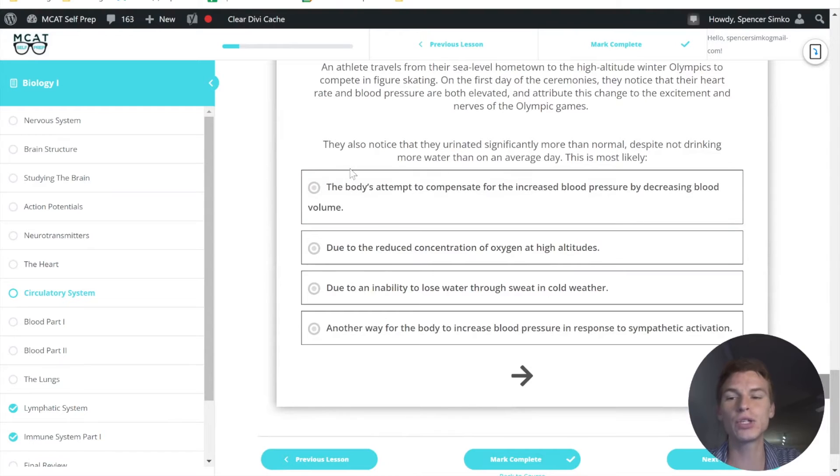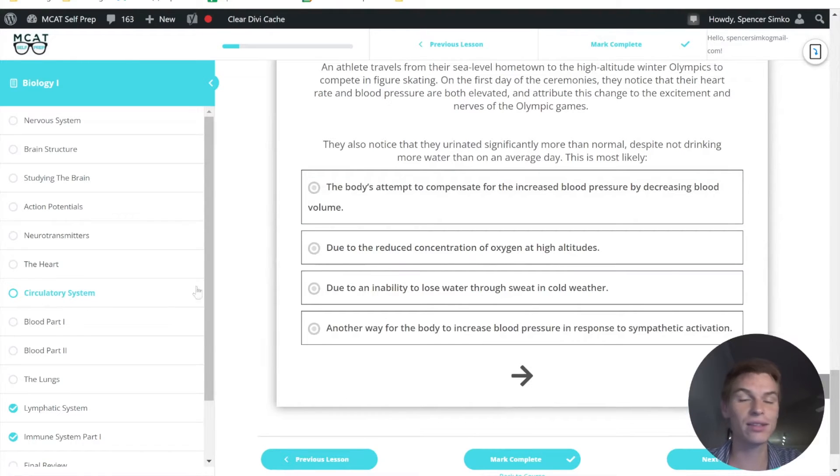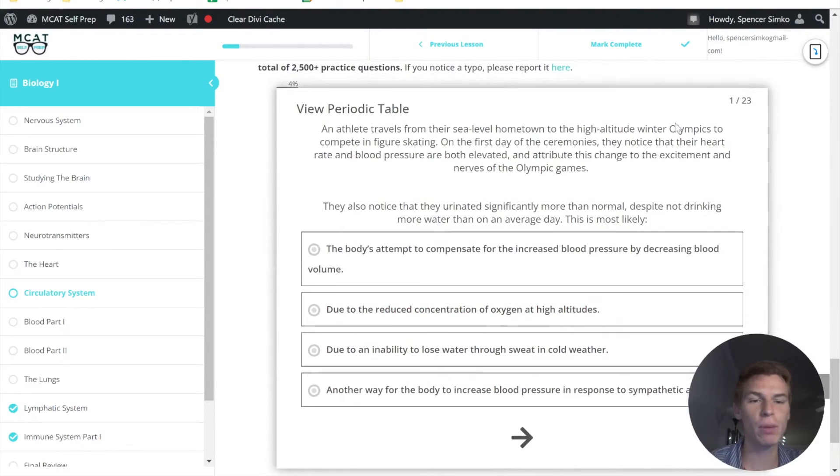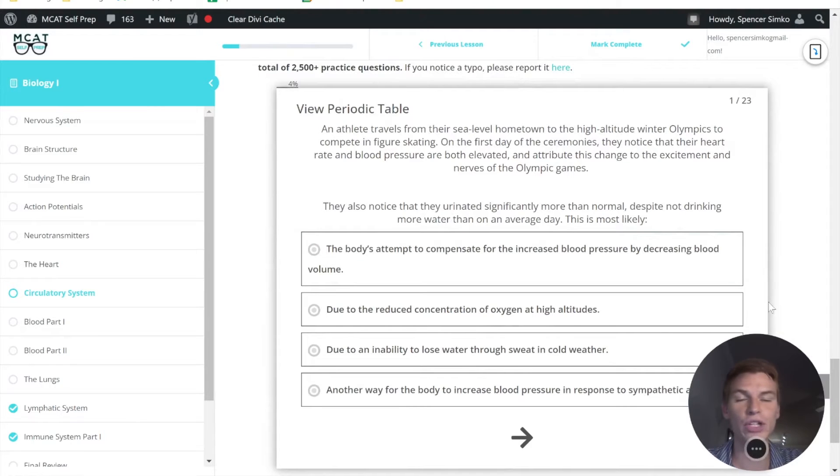Today's problem comes from biology one, lesson six, the circulatory system. Be sure and hit pause and try this question out for yourself before watching my explanation.